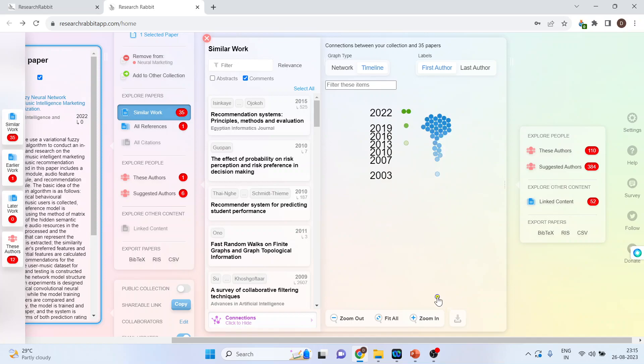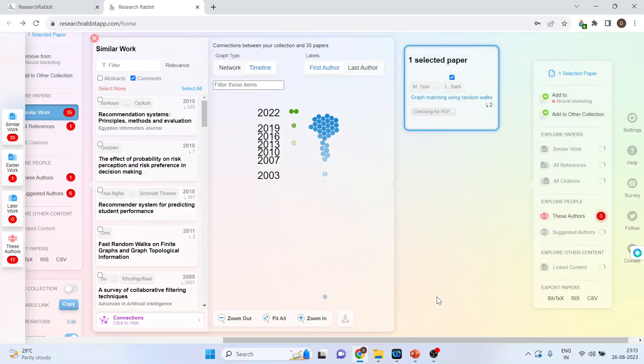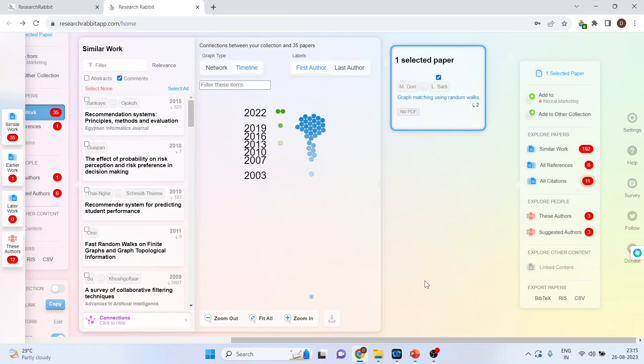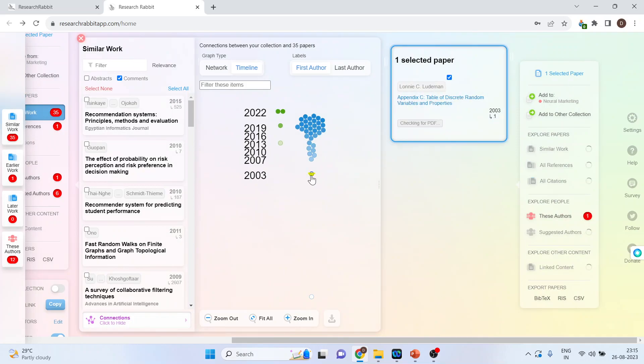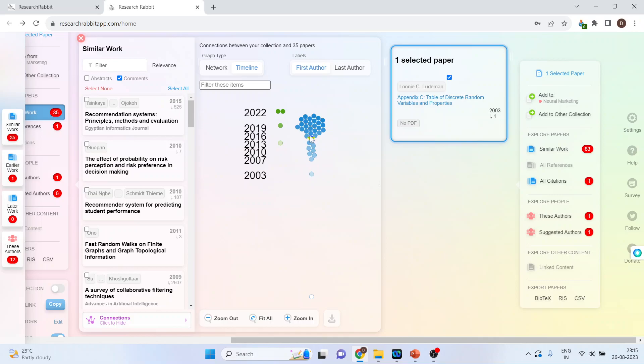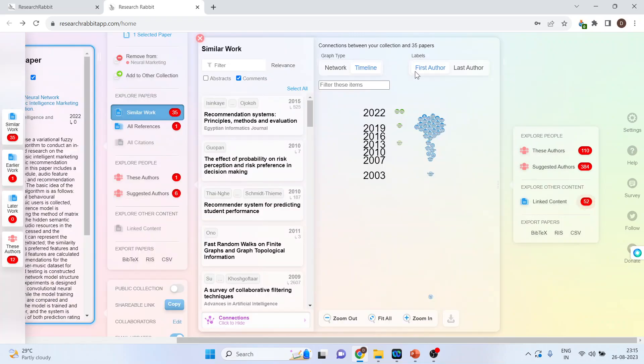Now, if you click on the particular paper, let's see if I click on the particular paper, then I will also come to know that this paper has been cited by which other authors. So, it gives me the precedence. Now, let me cross this.